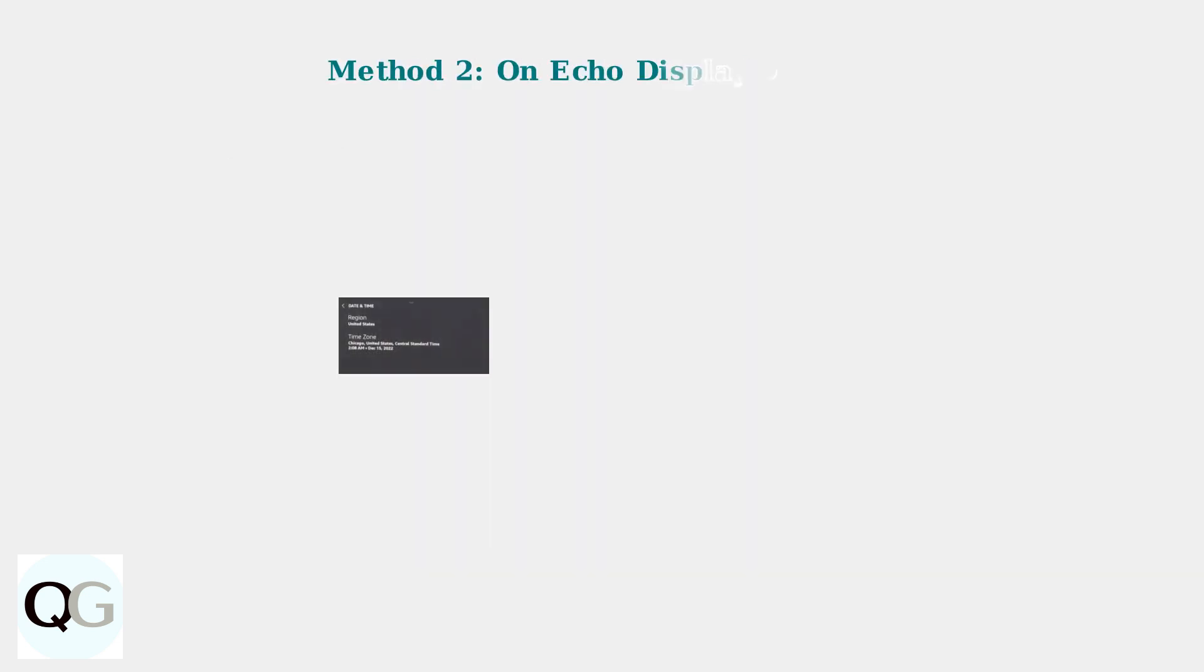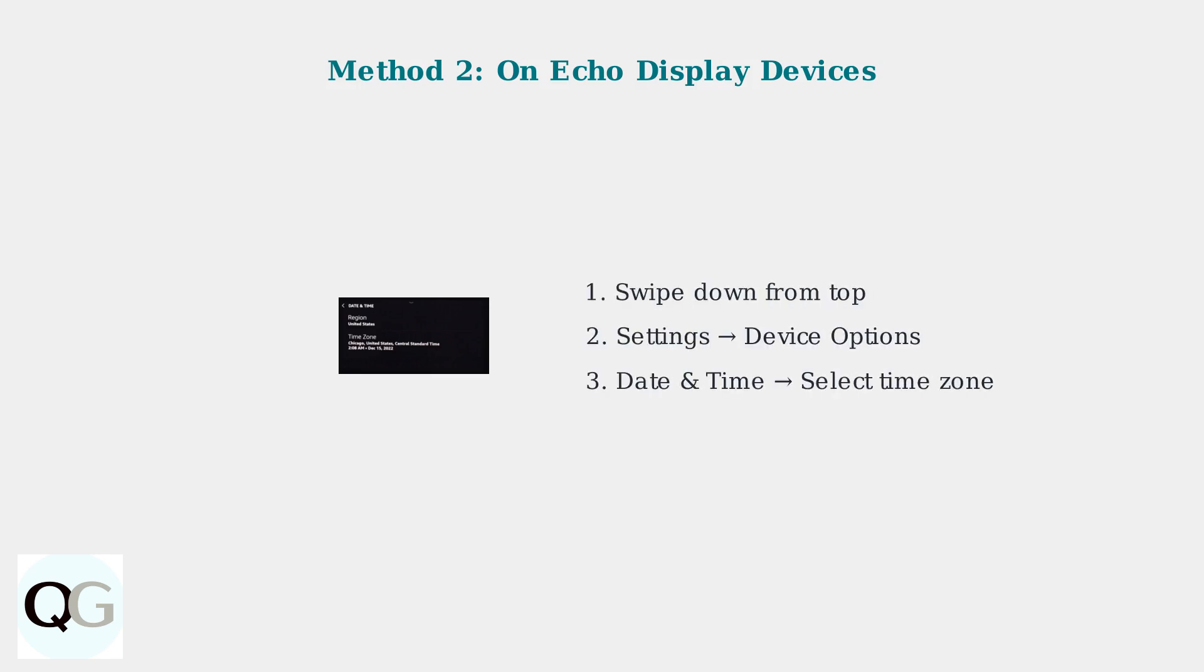For Echo devices with displays like the Echo Show, you can change the time directly on the device itself. Swipe down from the top of the screen, tap Settings, then Device Options, and finally Date and Time to adjust your time zone.